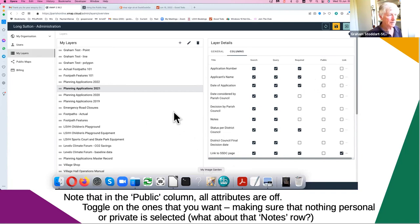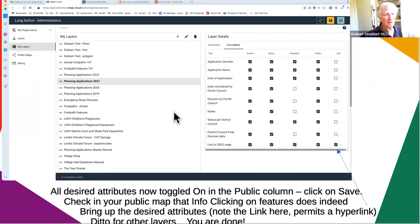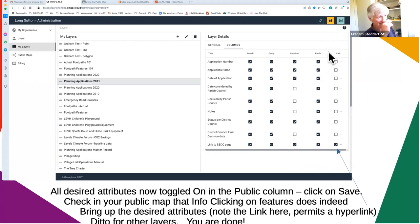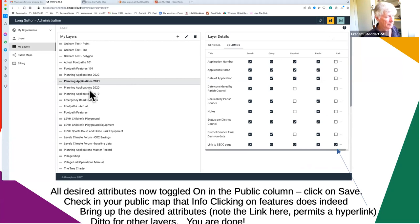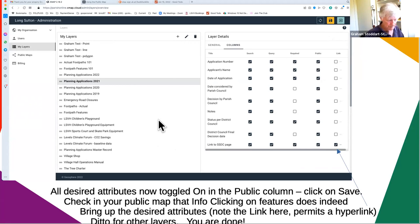Once you've turned on all the attributes you want, click save on that particular layer. Remember to make changes to any of the other layers you selected to be in the public map. And amazingly, that's it — very straightforward, piece of cake.